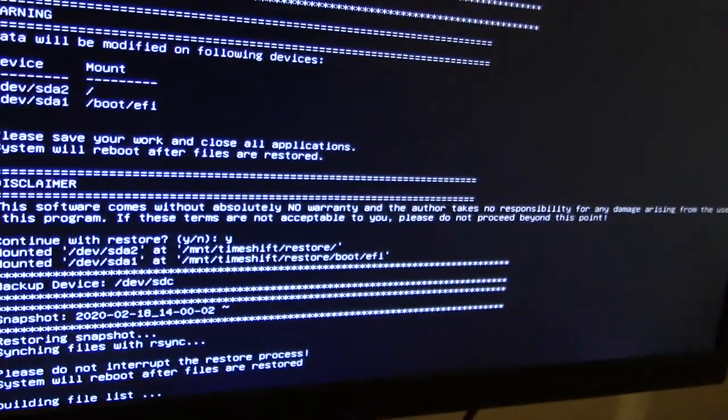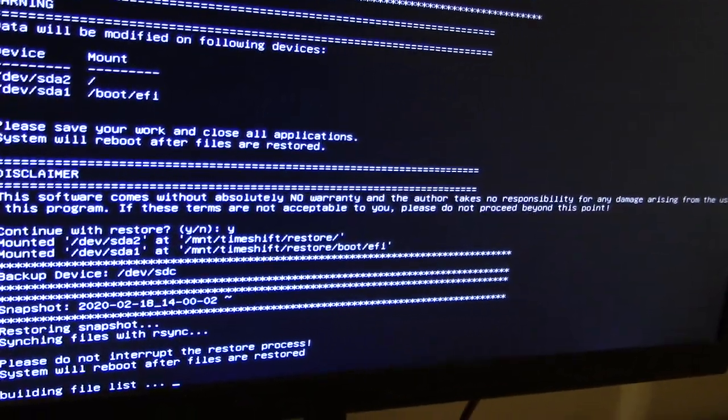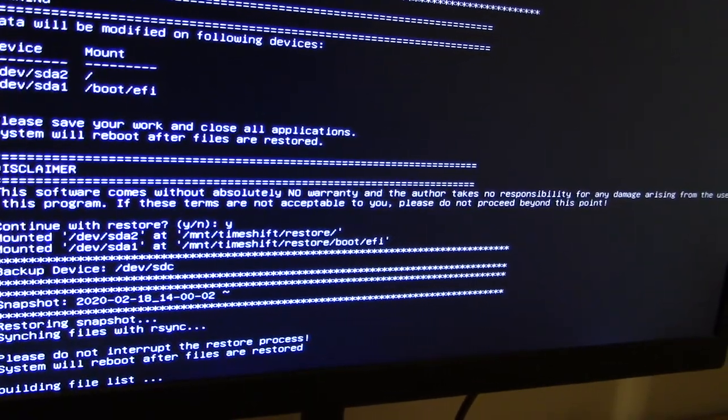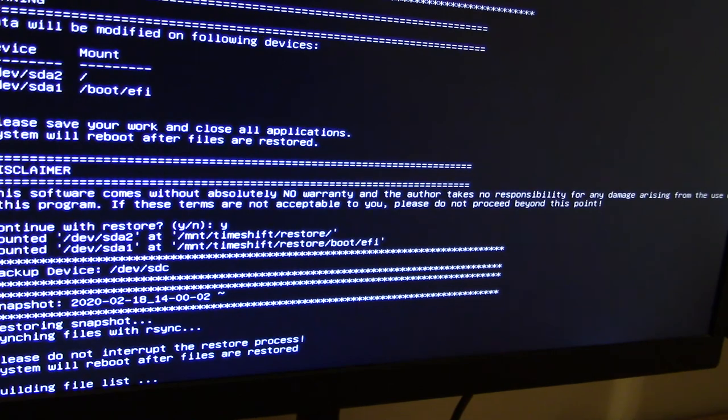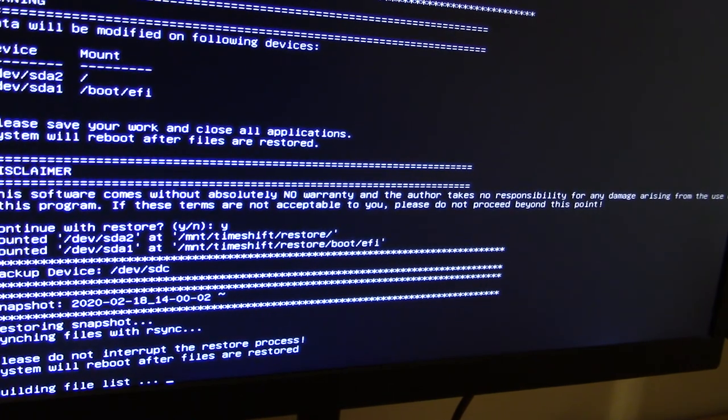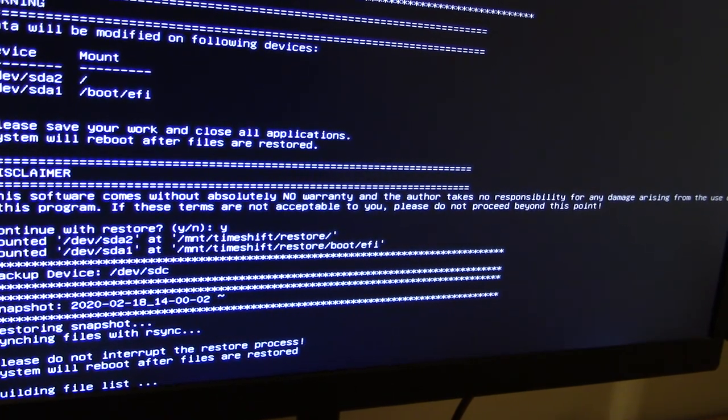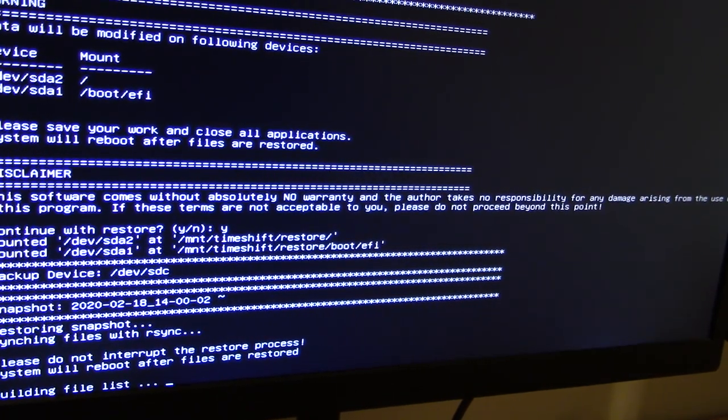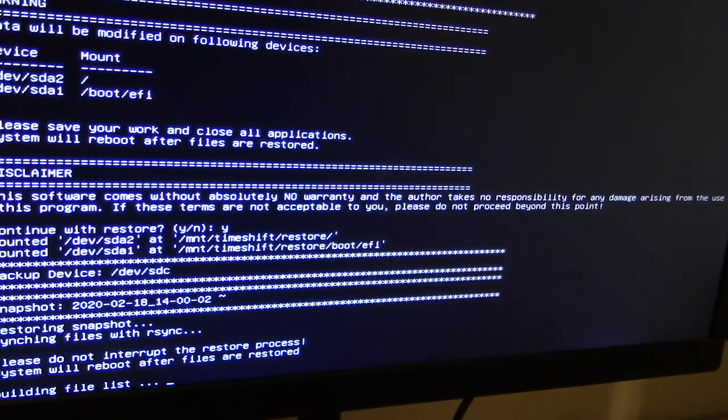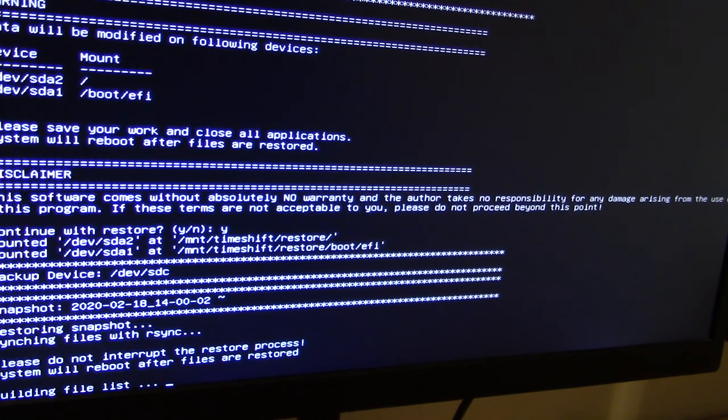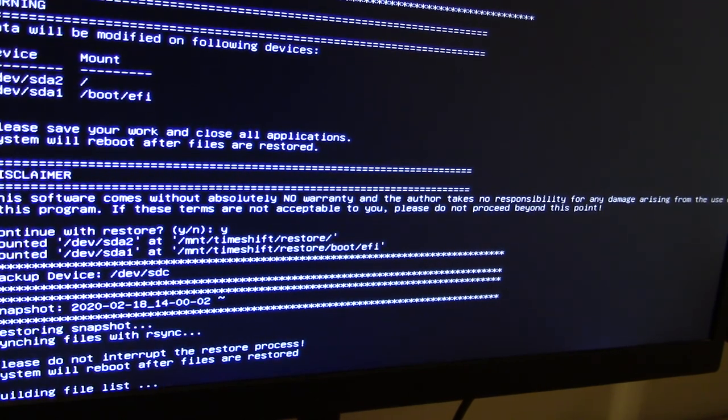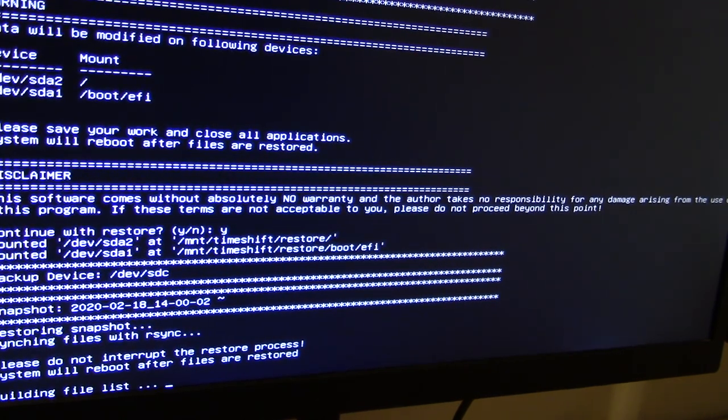Now the restore is in progress, and you're going to see in a second a long list of building the file list. Then it's going to show you all the files.